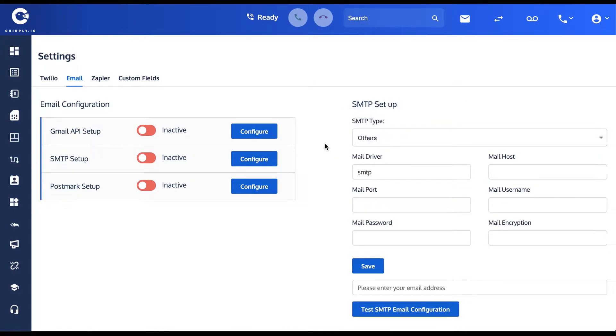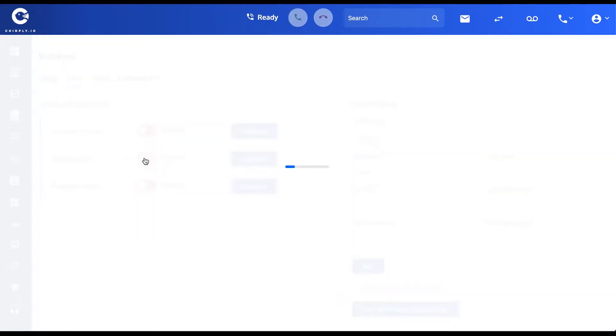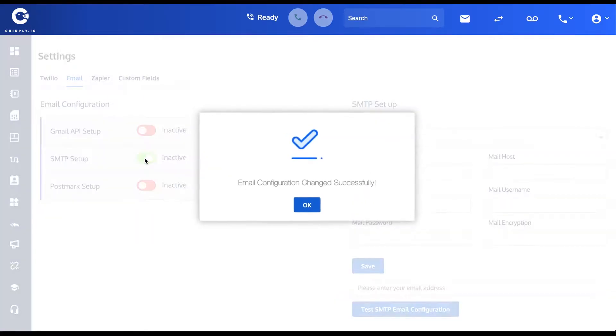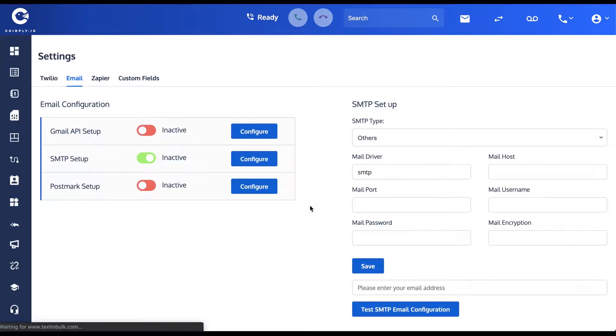If this is the method you're using, then after you've configured it you'll want to activate it with this little switch here and now you're ready to go.